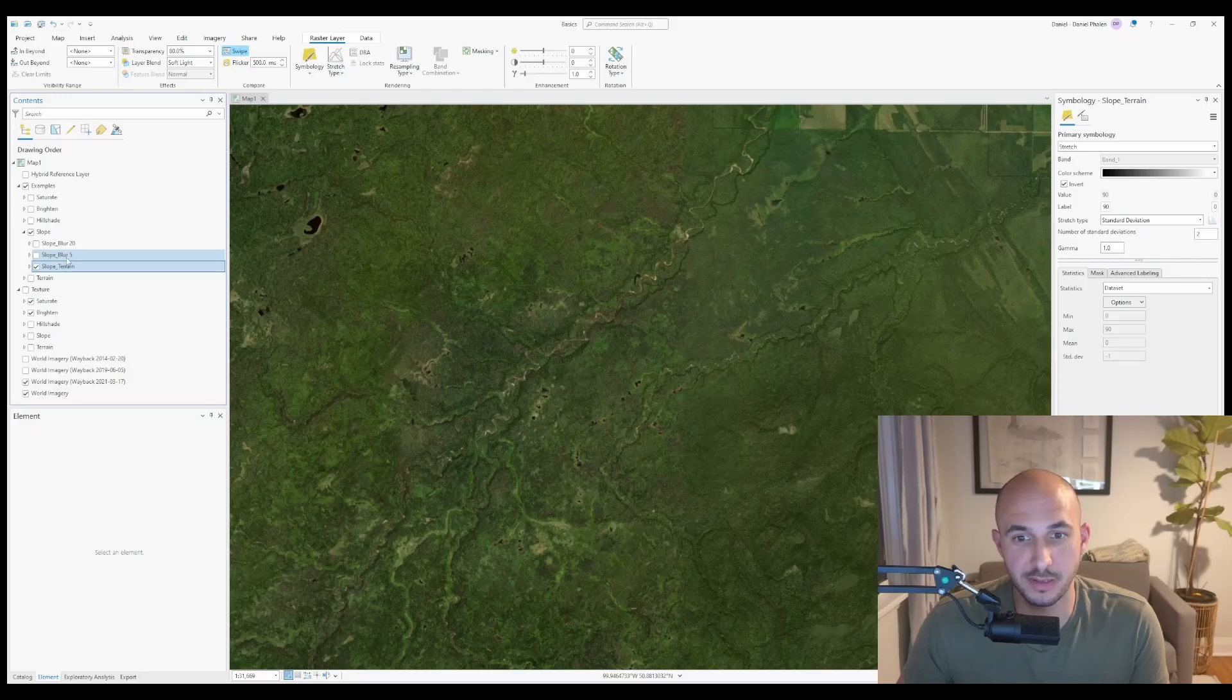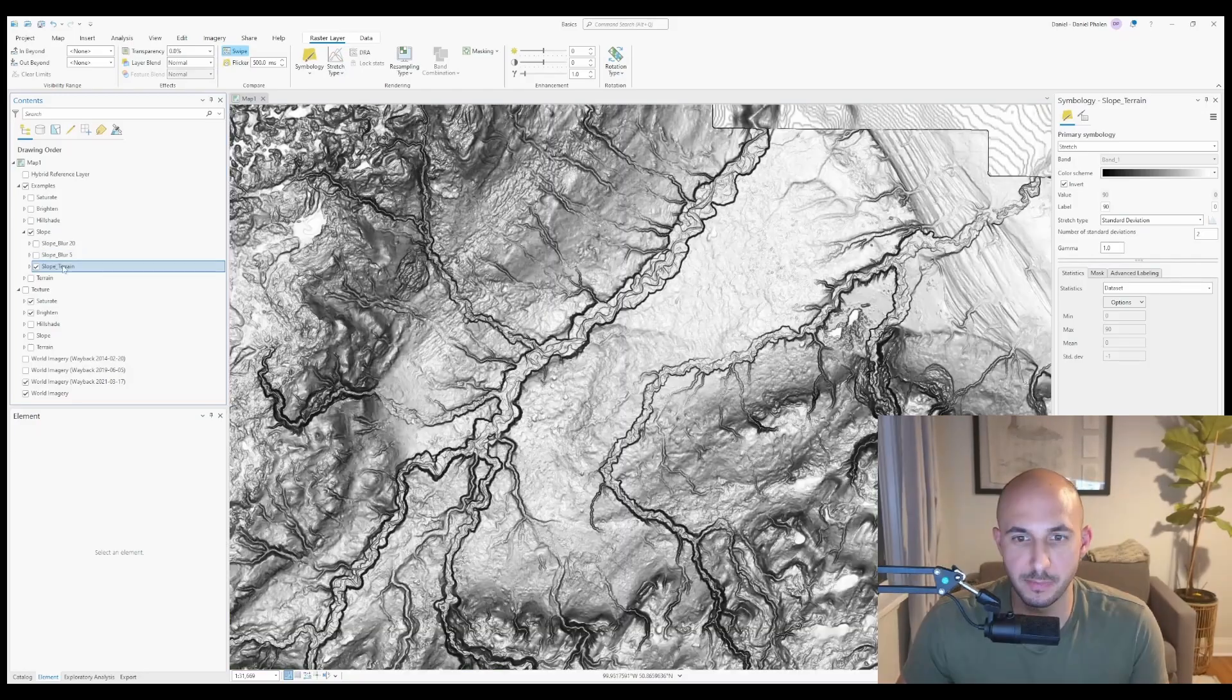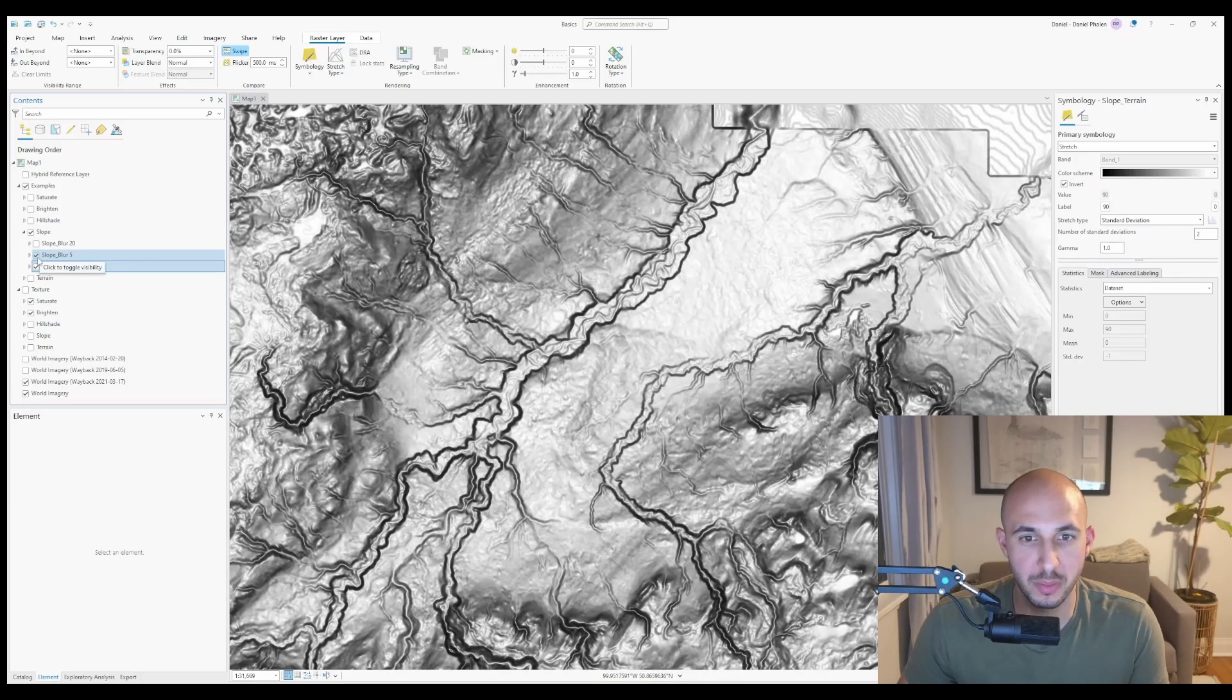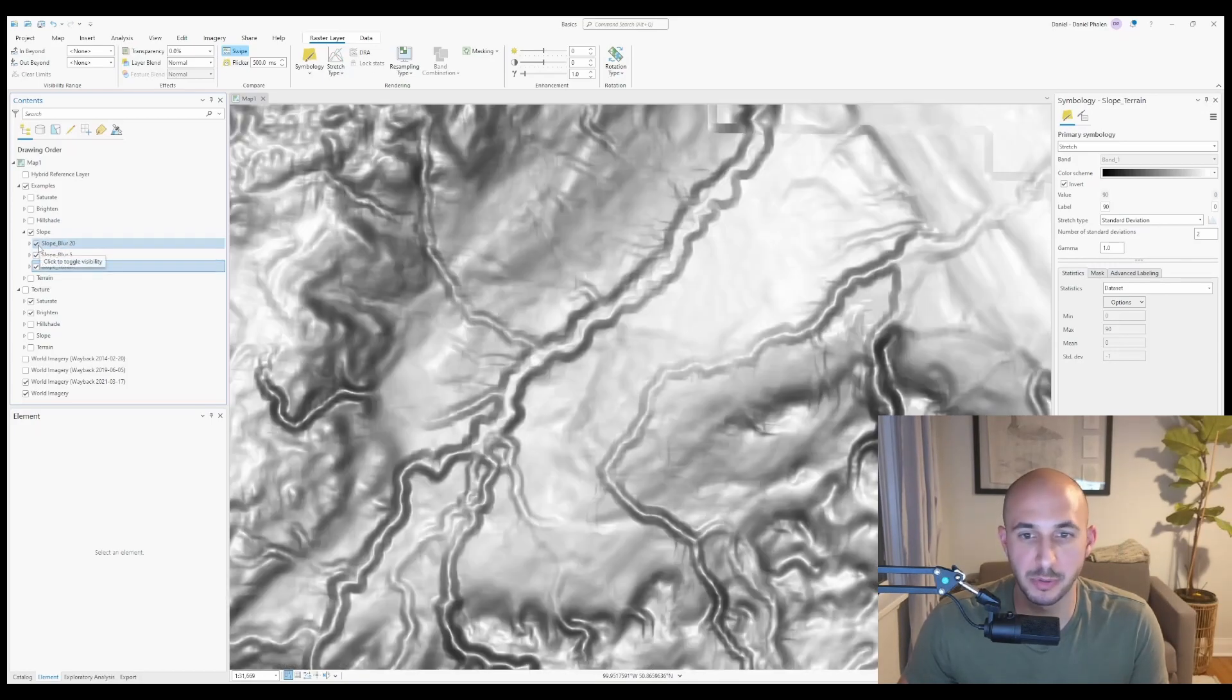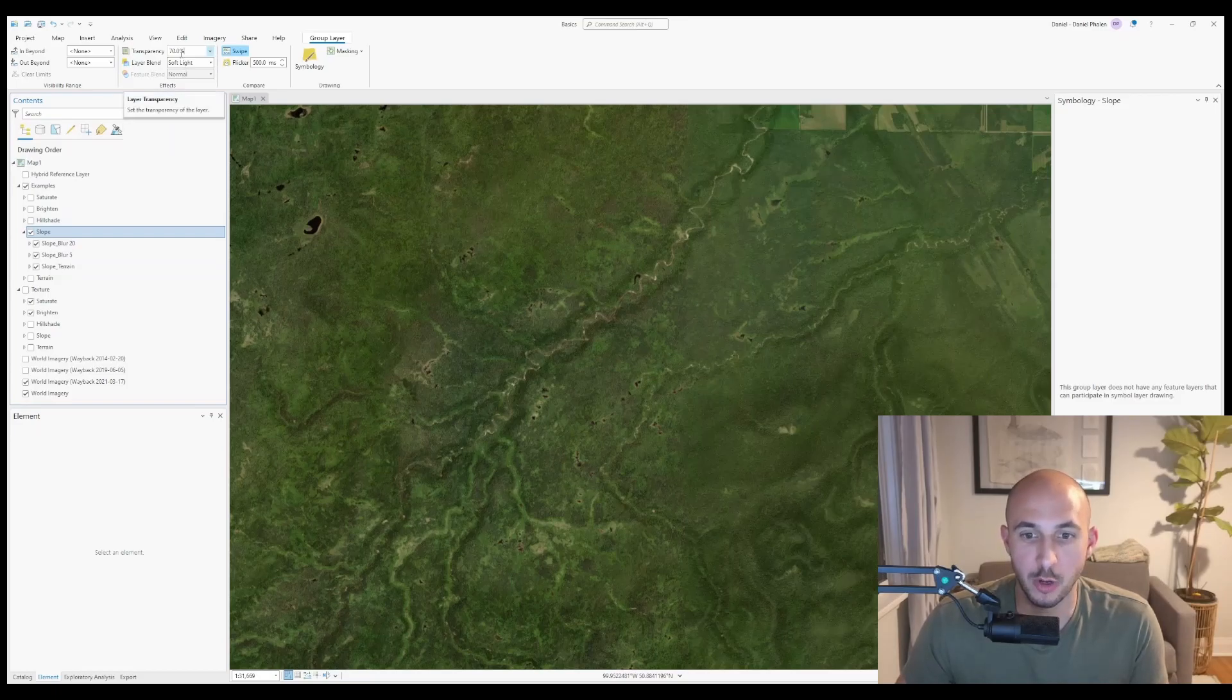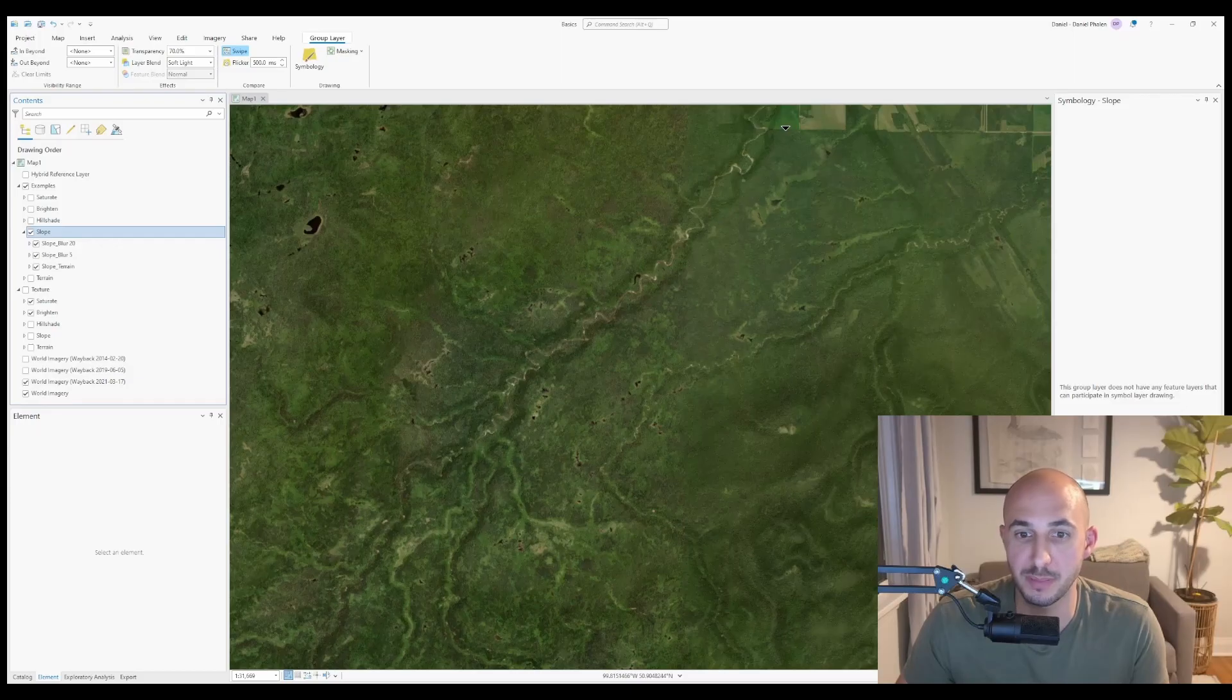What you can also do is use the raster tool statistics to blur the slope raster. Here's how it looks unblurred, with a blur to 5 meters, and a blur at 20 meters. Using soft light and a transparency of 70 on all three layers, you get a less defined area, which may be more visually appealing.